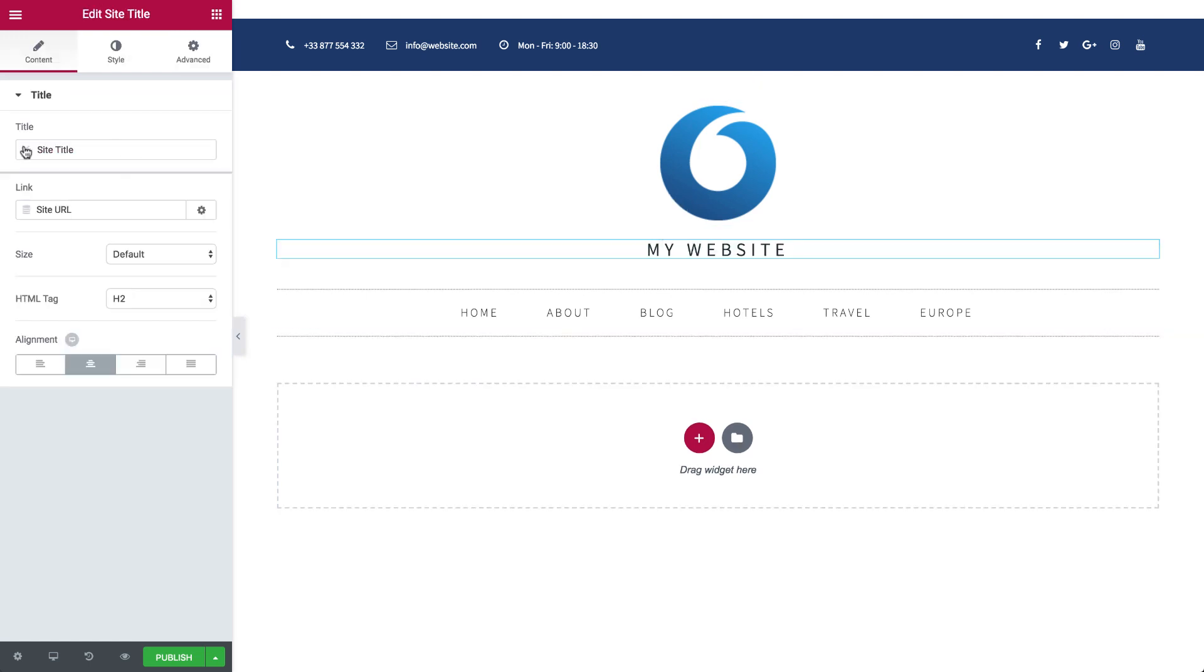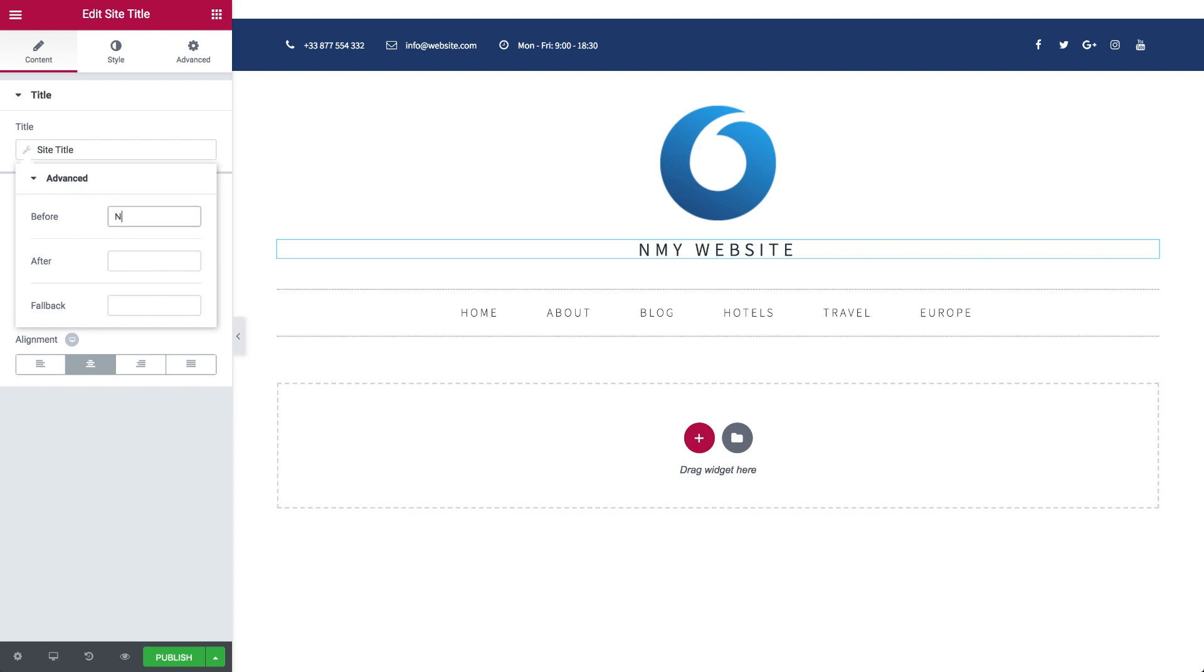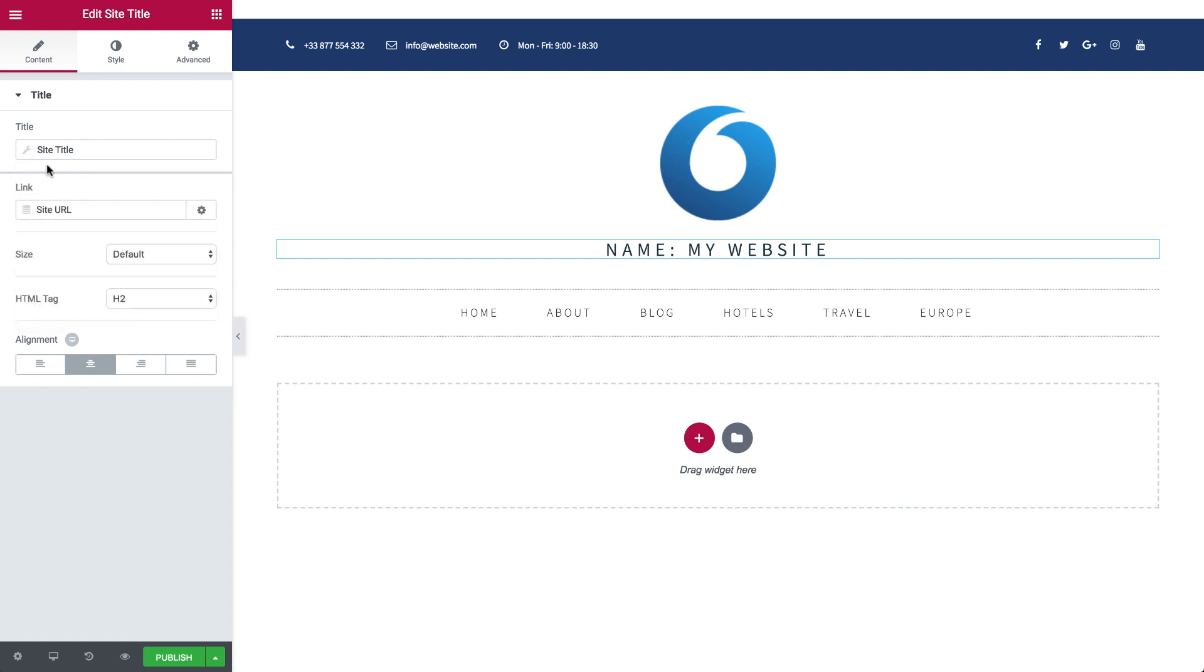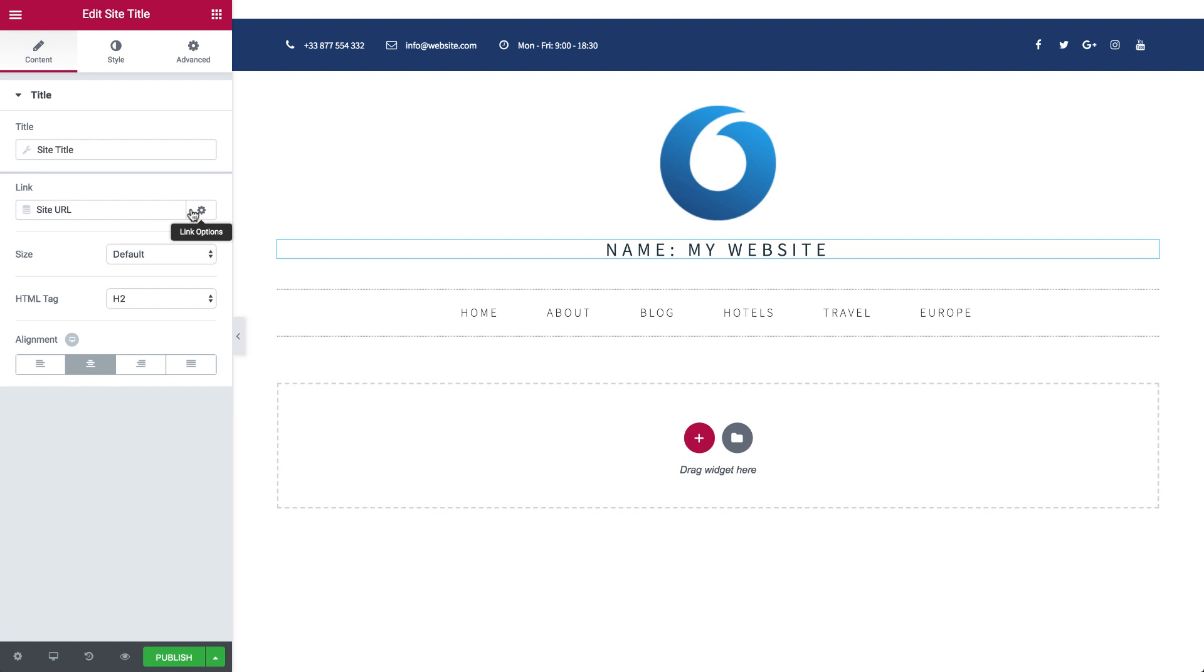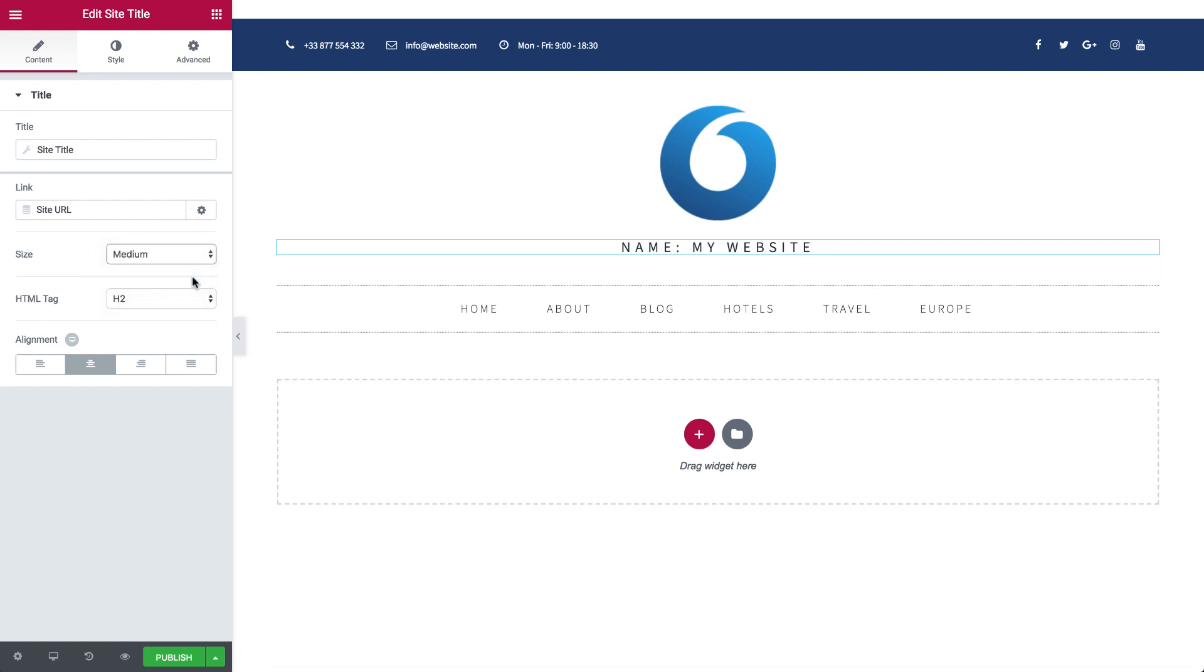Under Title, you can enter text before and after your site title, as well as a fallback text. Under Link, you can set it to open in a new window, and add a no follow by checking the box. Change the size, HTML tag, and choose the alignment.